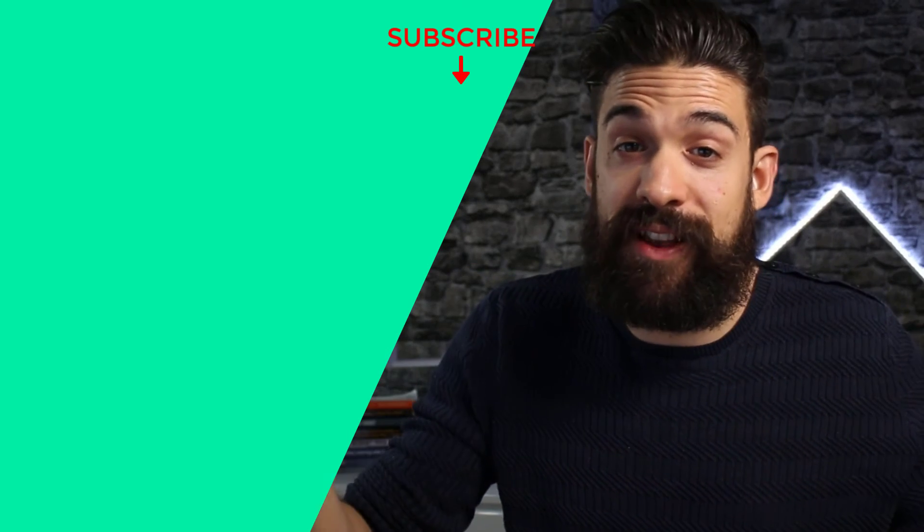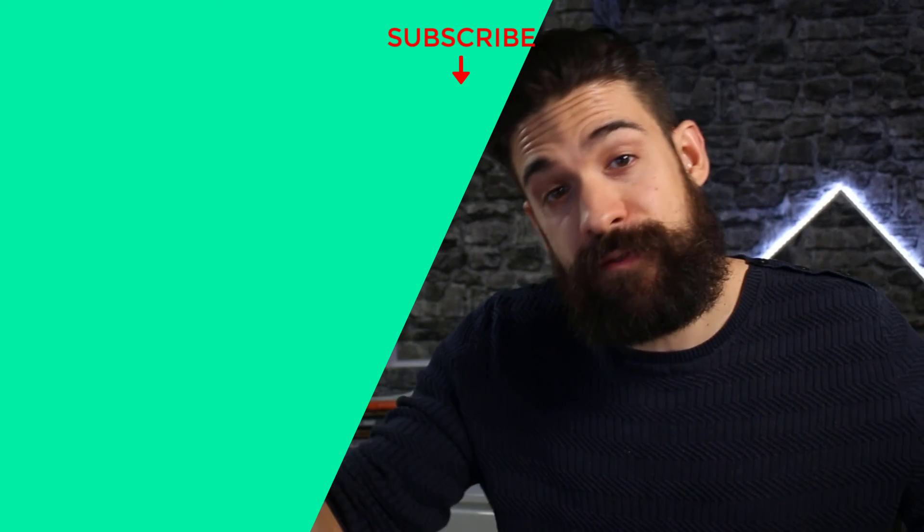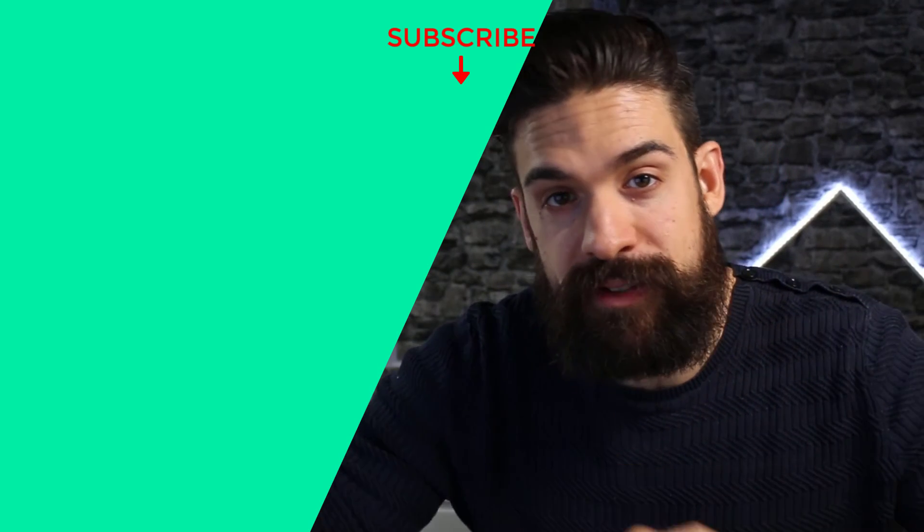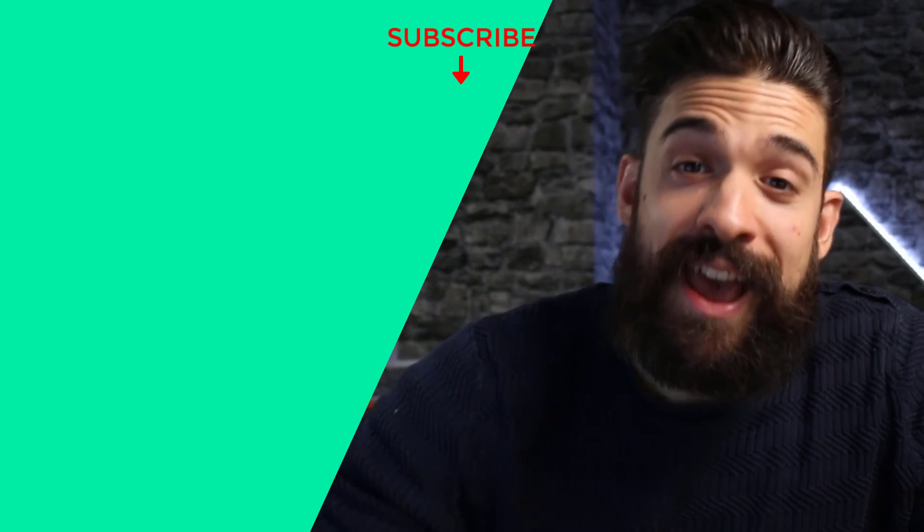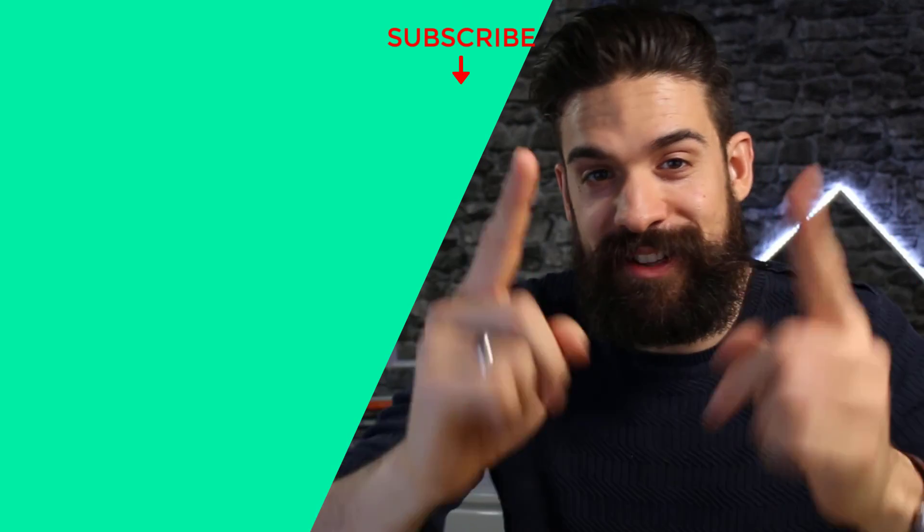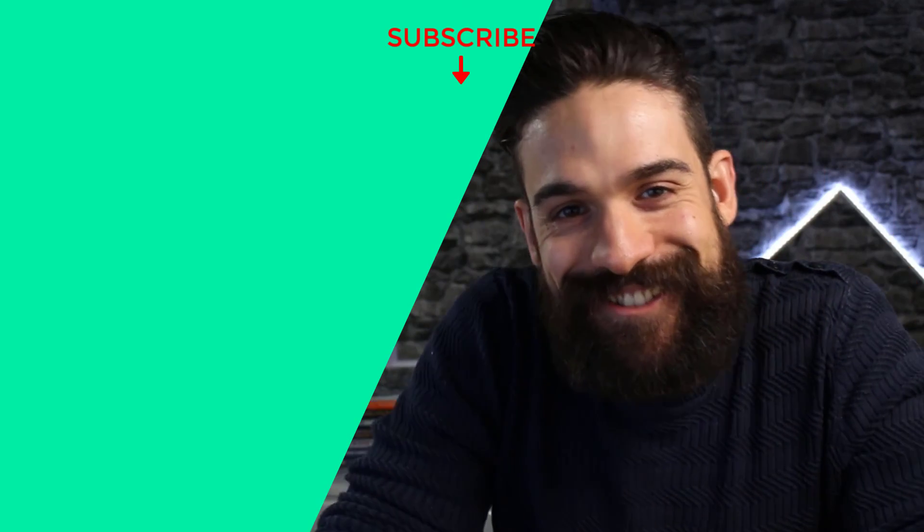As always, the details for this challenge you find in the description section below. I wish you good luck, and I hope to see you in the solution video.